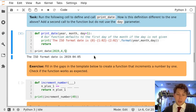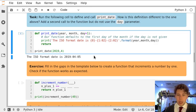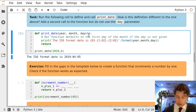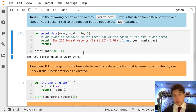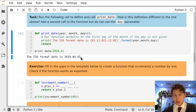However, we could remove the day and because we've got a default value of 1, the function will still print the date but it will use a day of value 1.